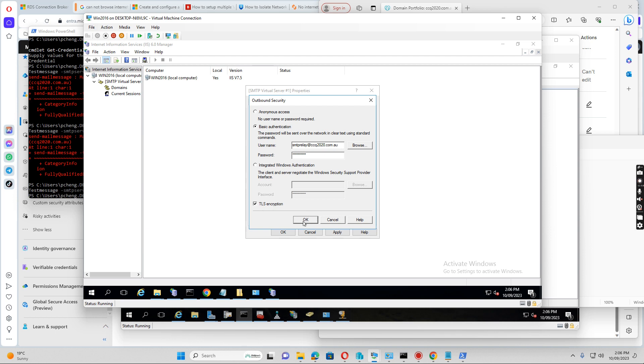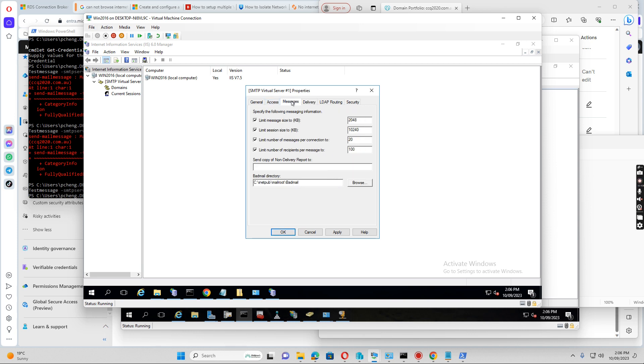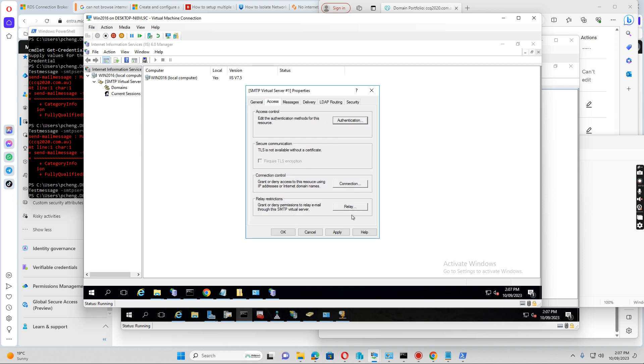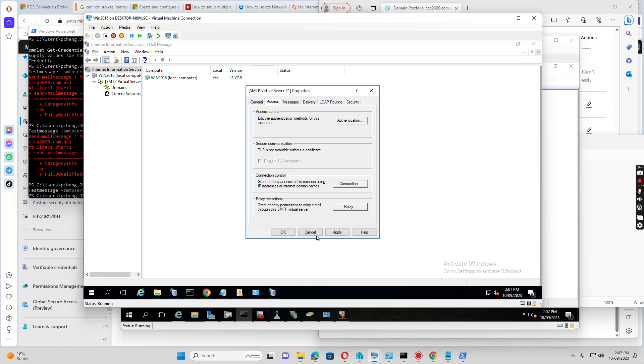And then click OK, and then we click access. The message size, we can change the size of the message. And then we go to the access. You see there's a relay button. If you want to allow all the IP addresses except some servers, you can select the IP address, or except the list below. Or if you want to just restrict some IP addresses, you can set up the top one and add the IP address in. So I just select all except the list below, and click OK.